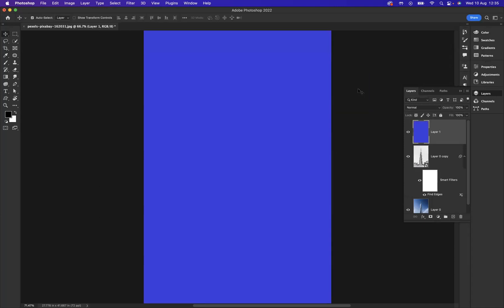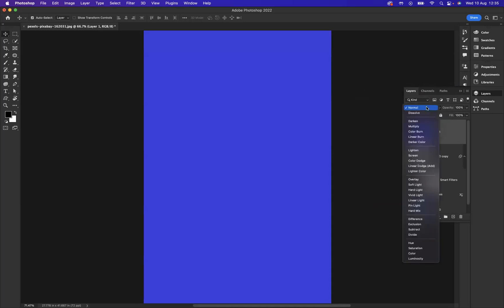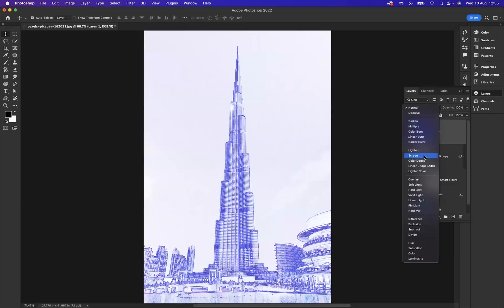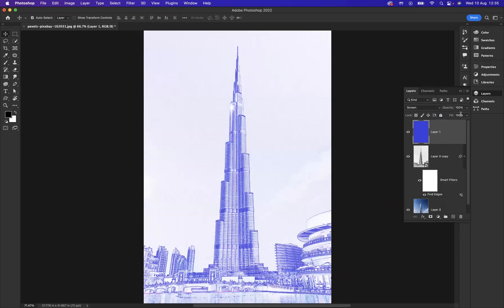Now to that layer, I'm going to apply a blending mode of Screen. And I'd like to bring the fill down to 50% like so.